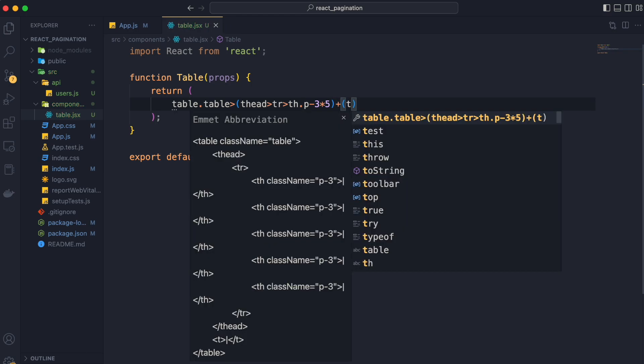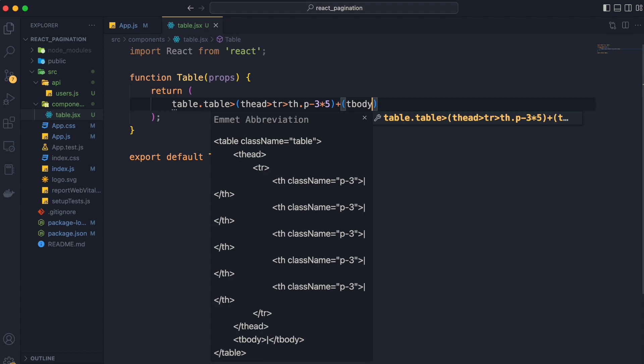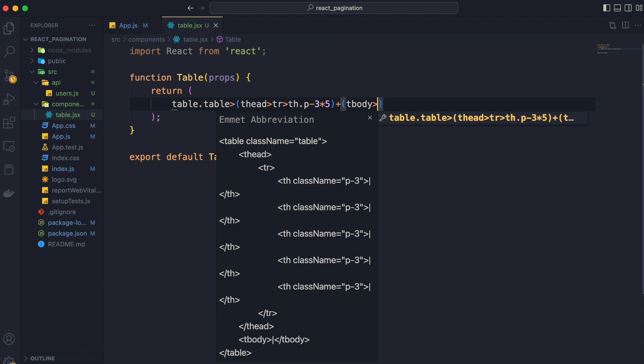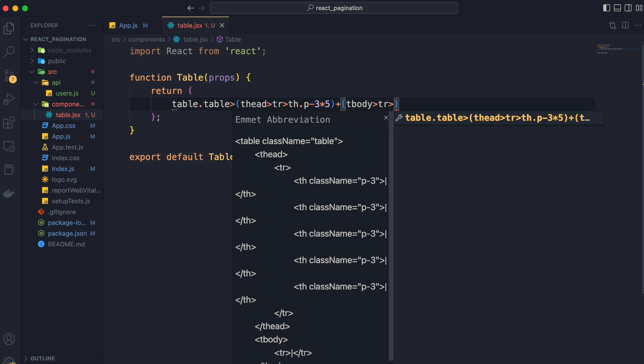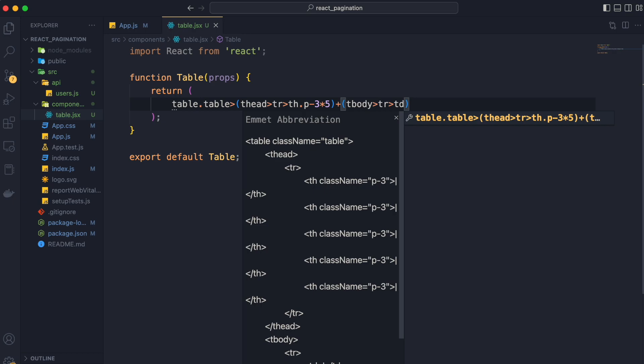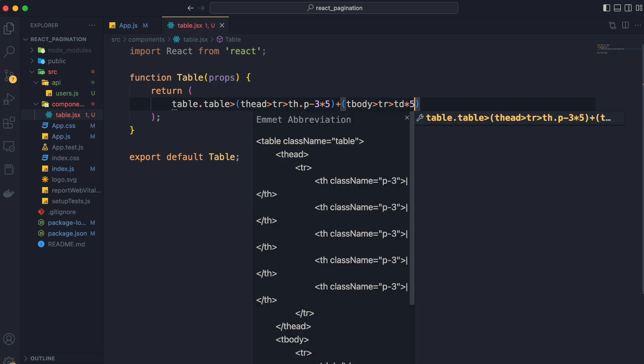And then with thead we have tbody tag. Inside tbody we have tr and then 5 times td tags. And now hit enter. See our structure is ready.